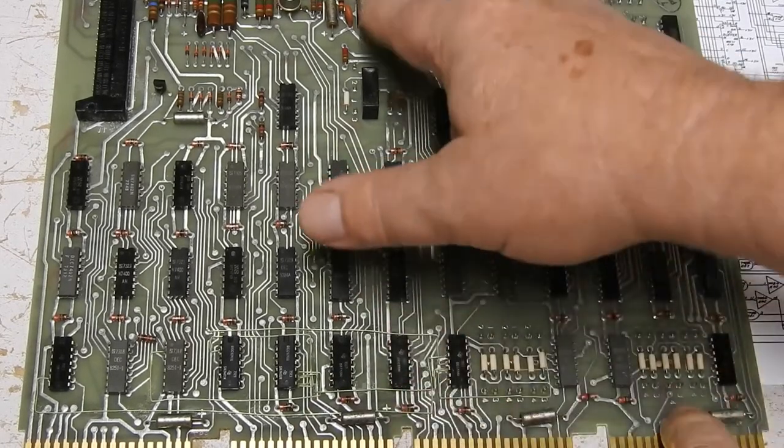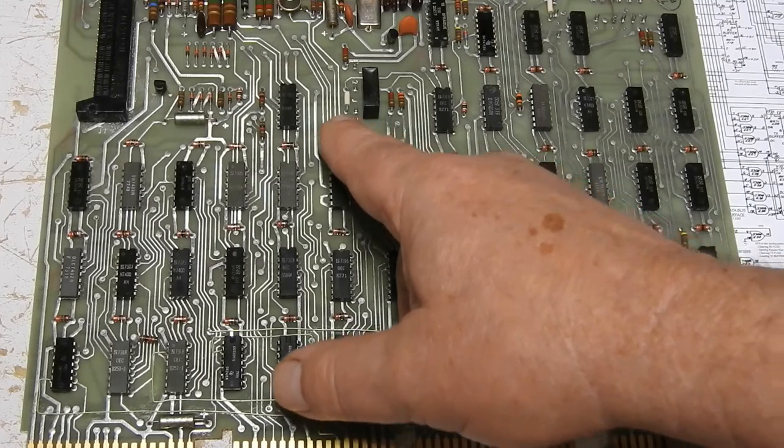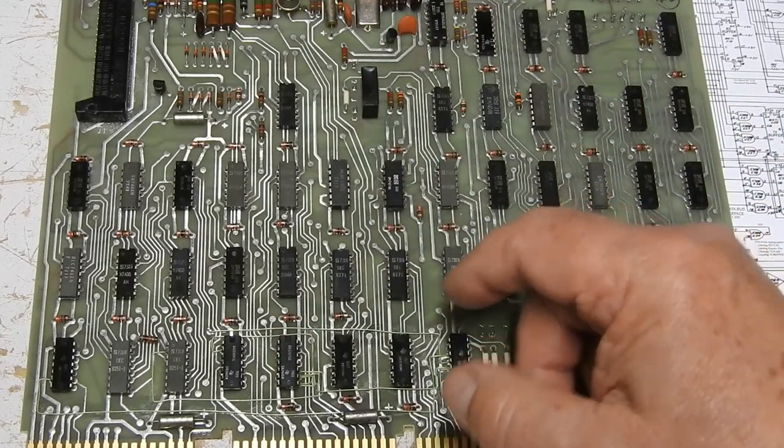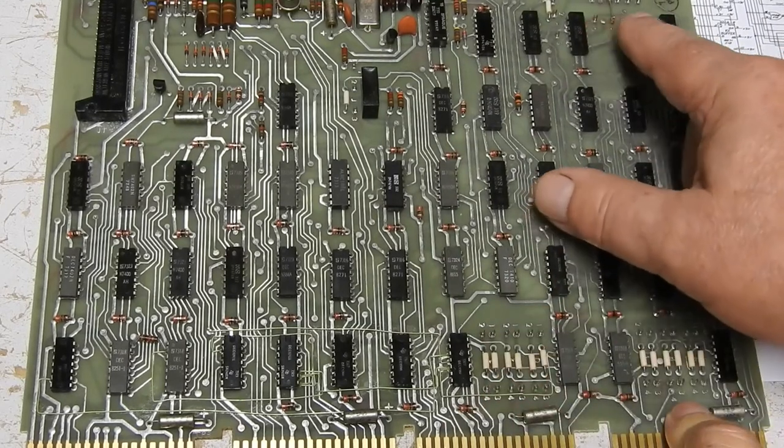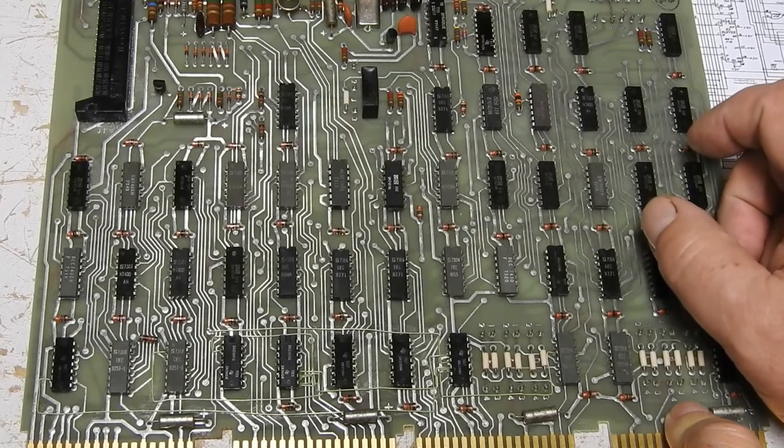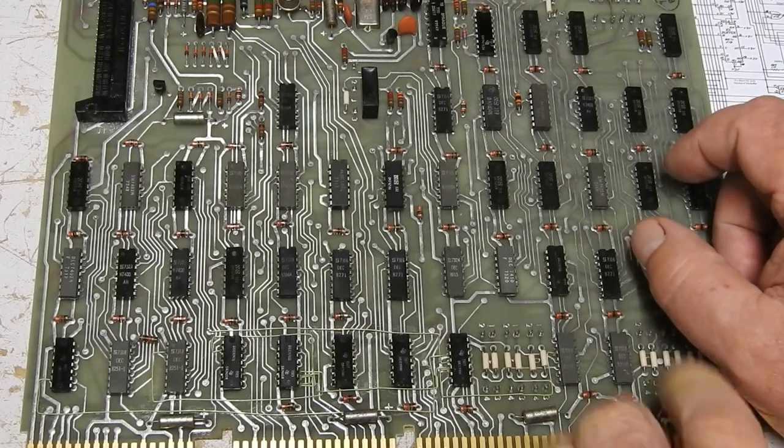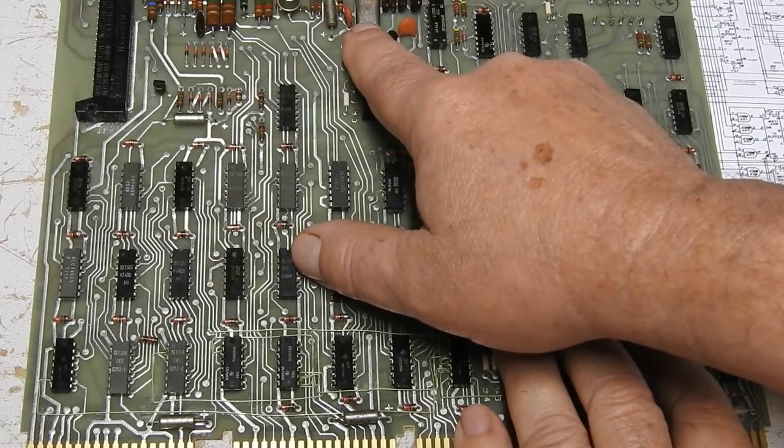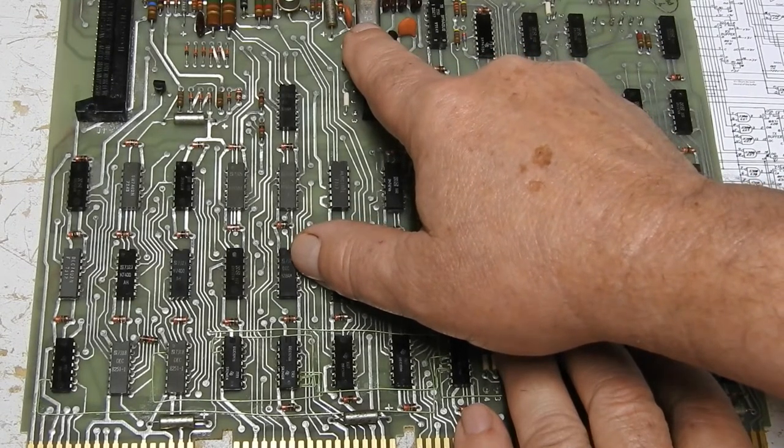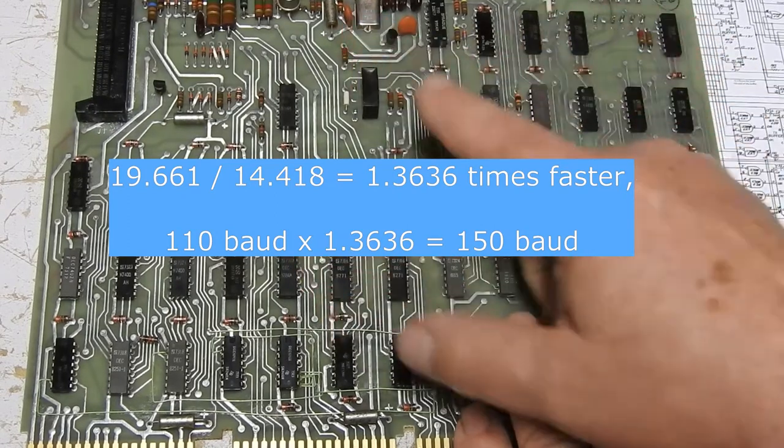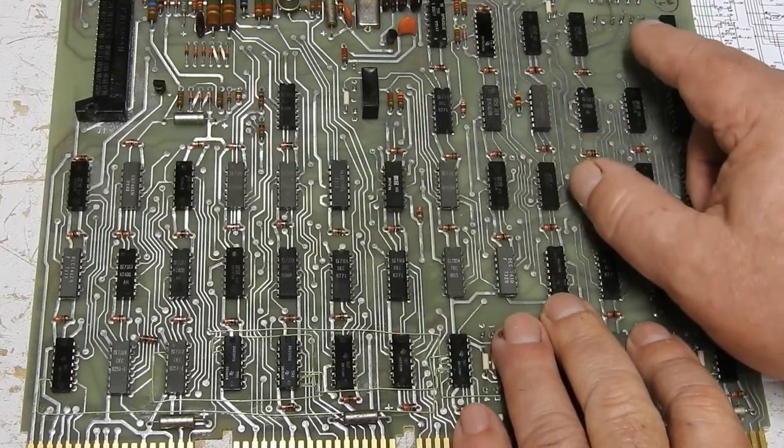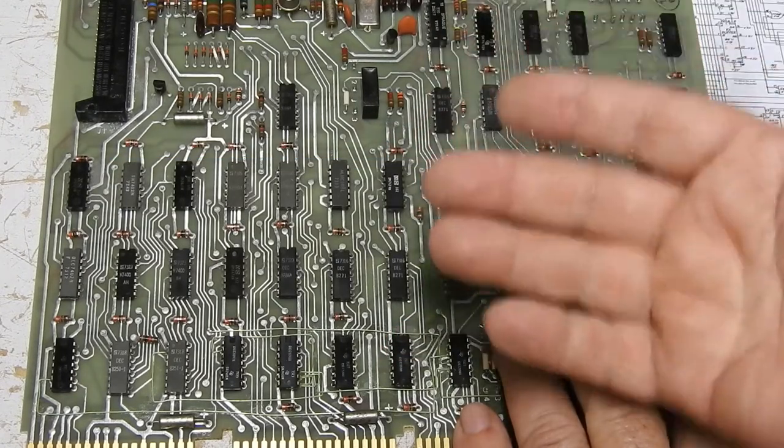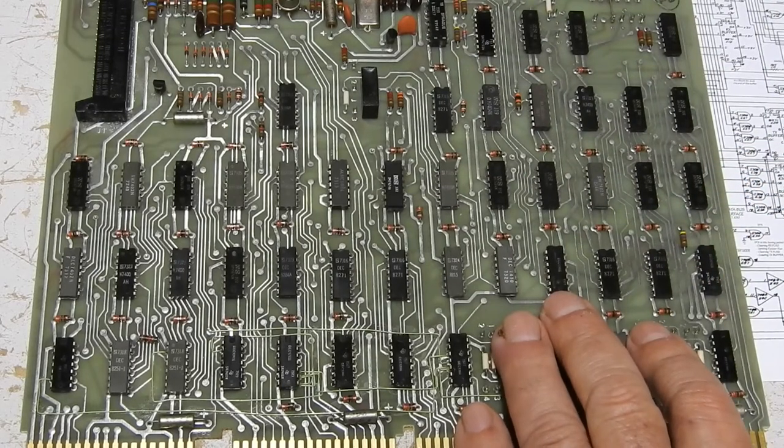Now as it sits with this crystal, it can only do 110 baud. So even if you switch up the speed here, you'll get multiples of 110, none of which are standard speeds. So what you can do is change that crystal for a 19.661, going from 14 to 19. And that will change the 110 baud to 150 baud. And then the other multiples will give you 300, 600, 1200 and 2400, which is a more usable speed. Still pretty slow.